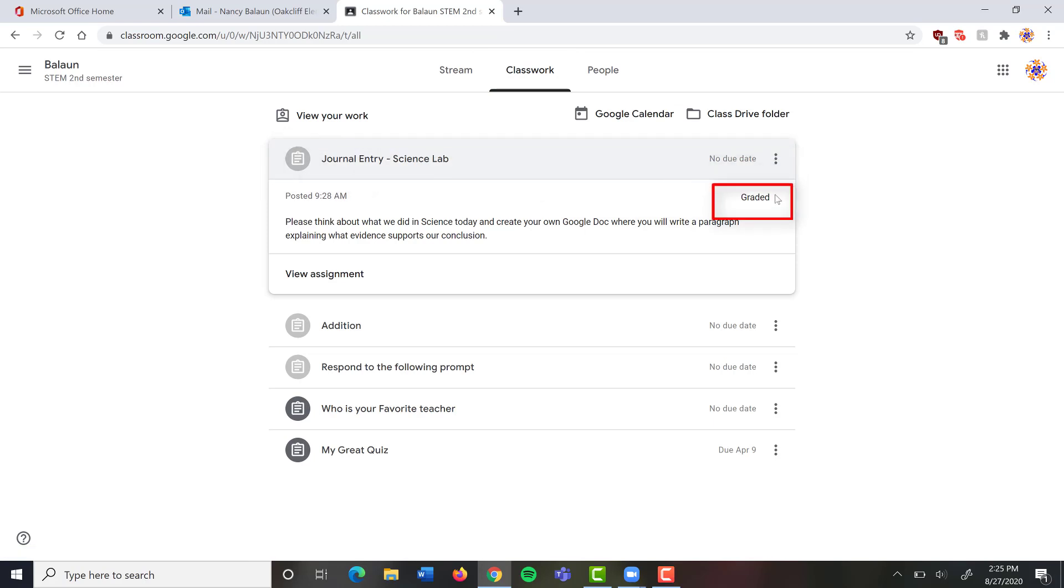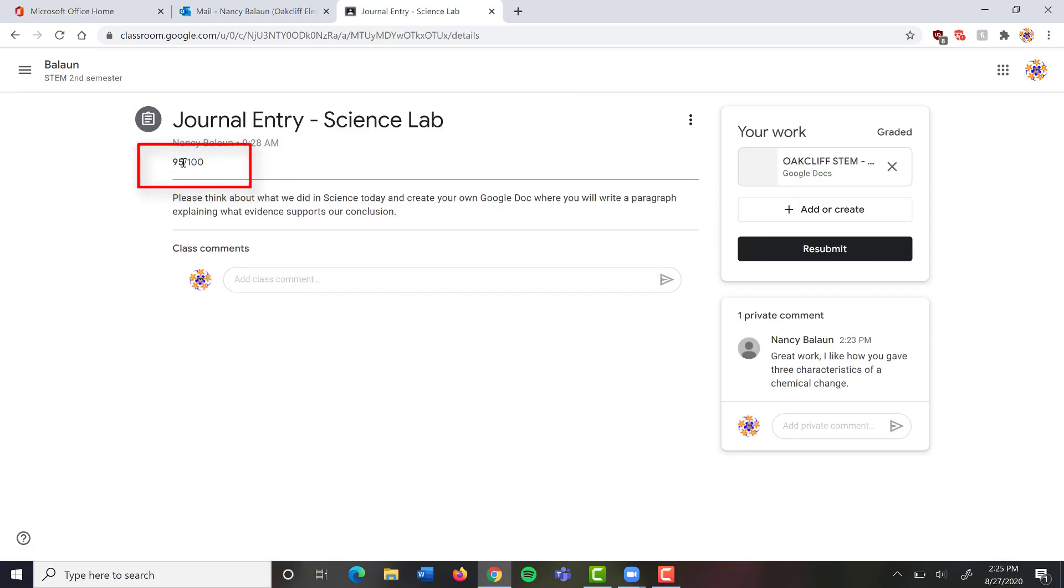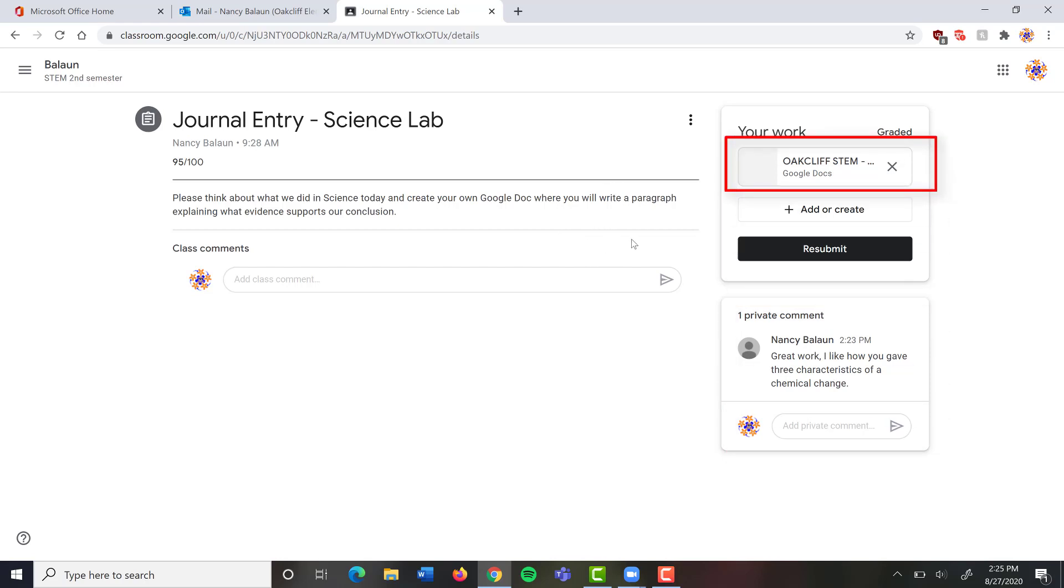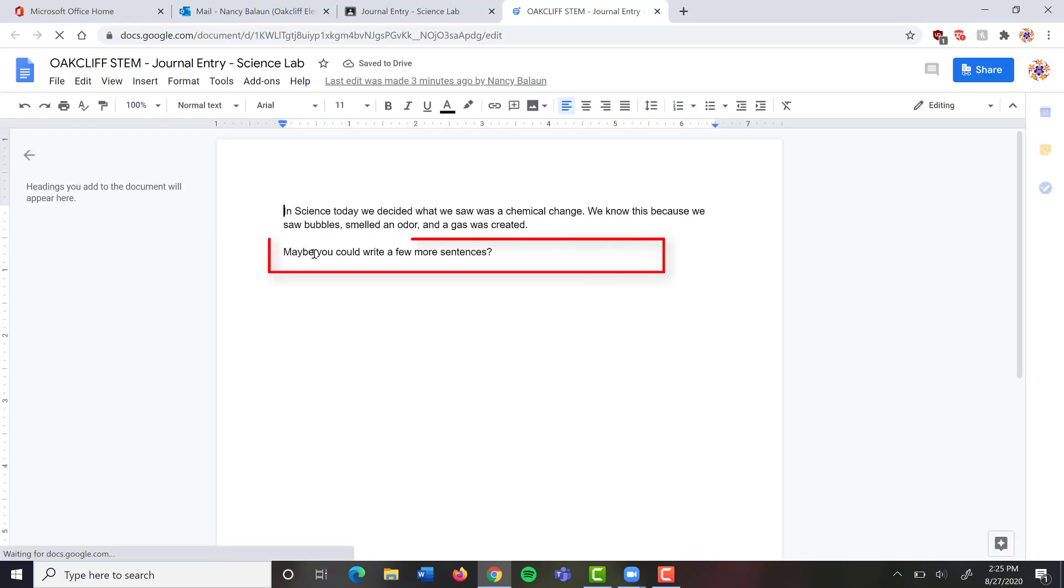I can view assignment. And right up here I can see that I got a 95 out of a 100. And I can see that there's a comment here. Great work. I like how you gave three characteristics of a chemical change. And if your teacher makes actual comments in your document itself, you may have to open up the document and see what your teacher wrote. And I can see my teacher wrote, maybe you could write a few more sentences.